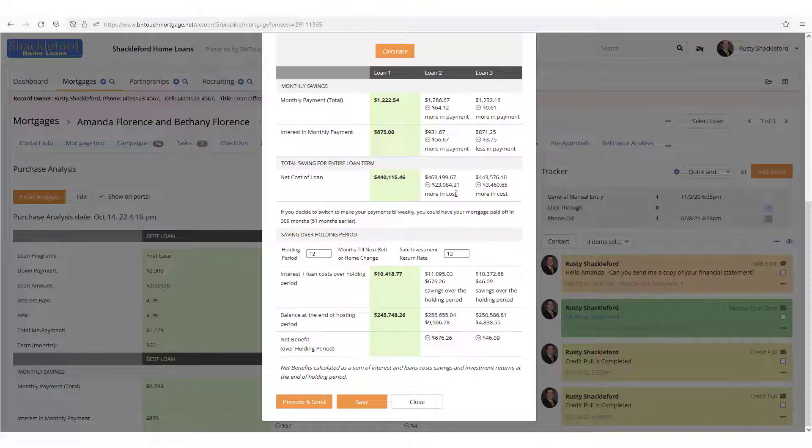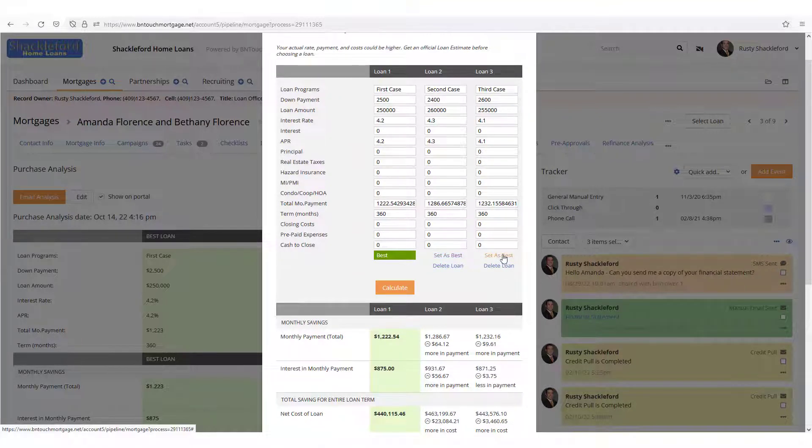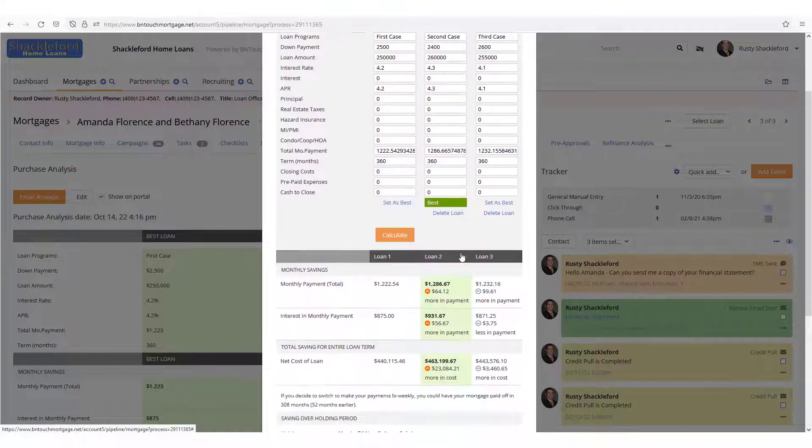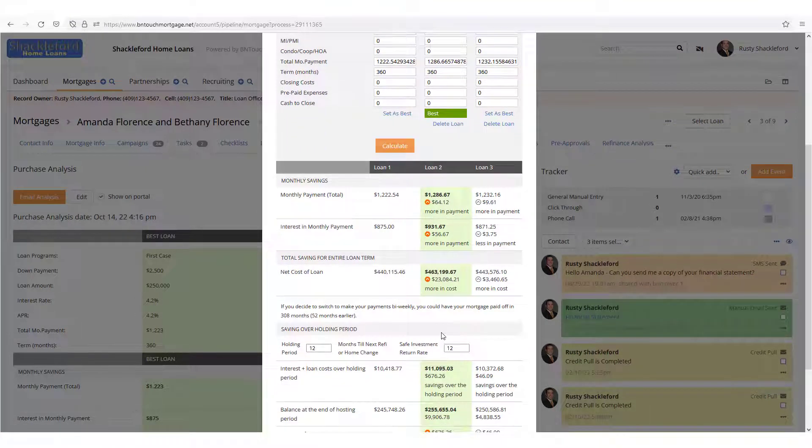In addition, you can select any of the loan scenarios as the best option using the links above. Whichever scenario you mark as best will be highlighted in the comparison columns, and other proposed loans will directly compare their values to the selected best option.